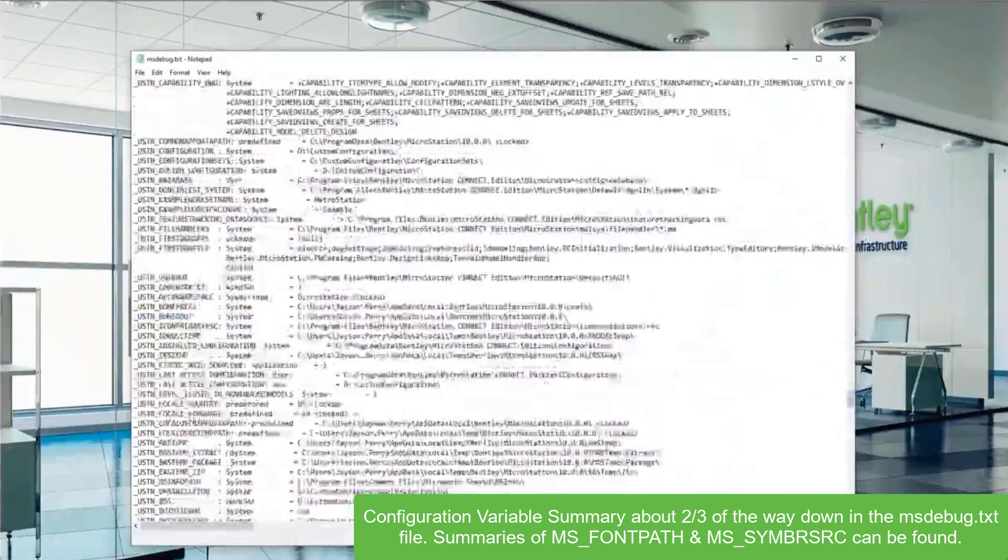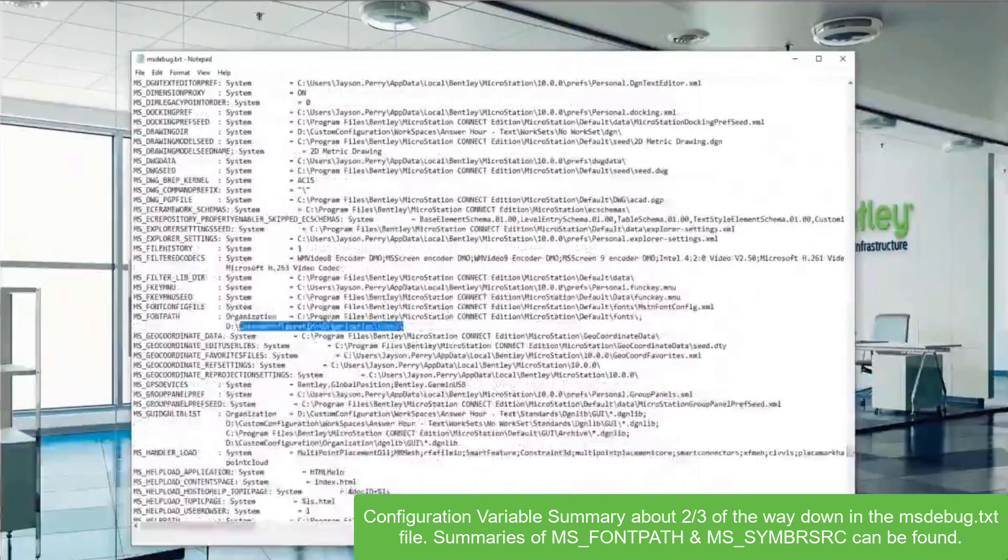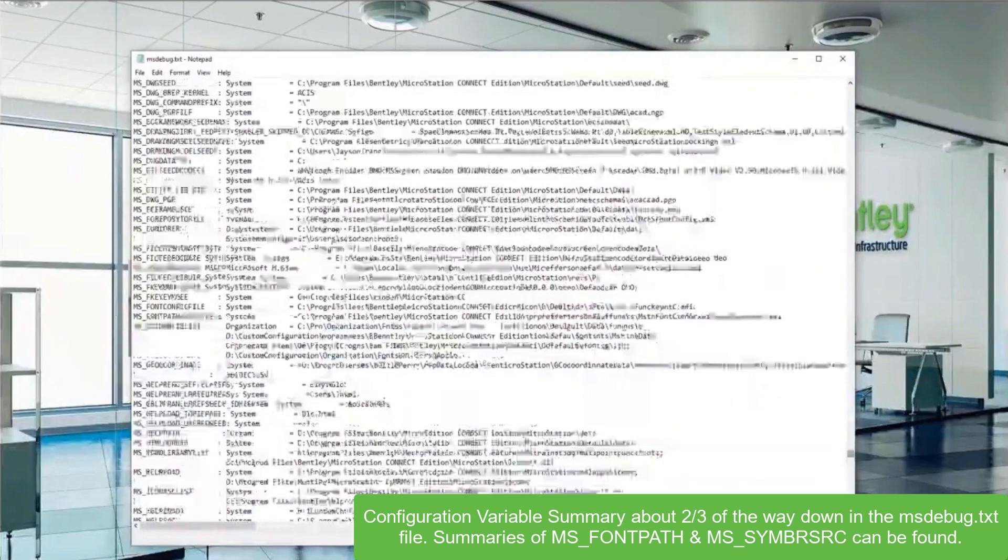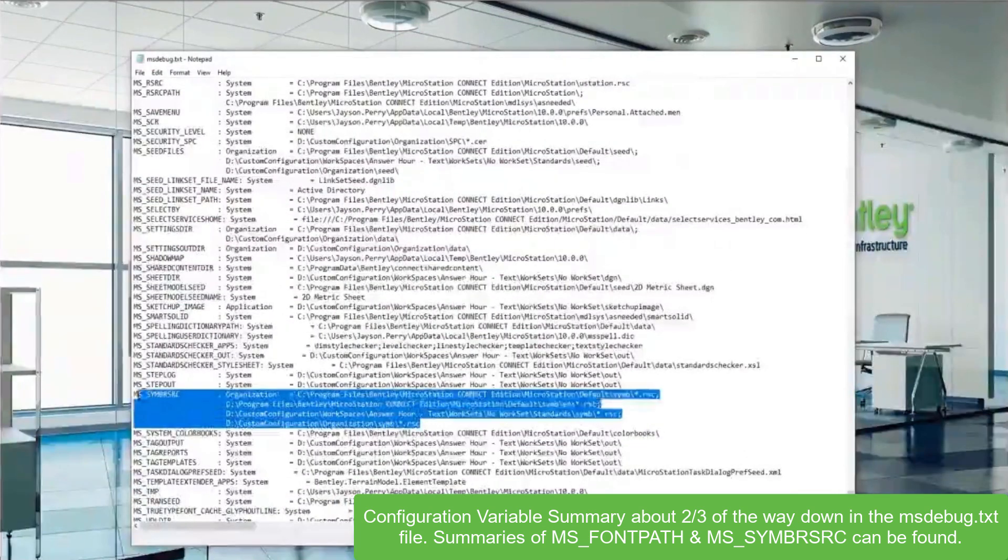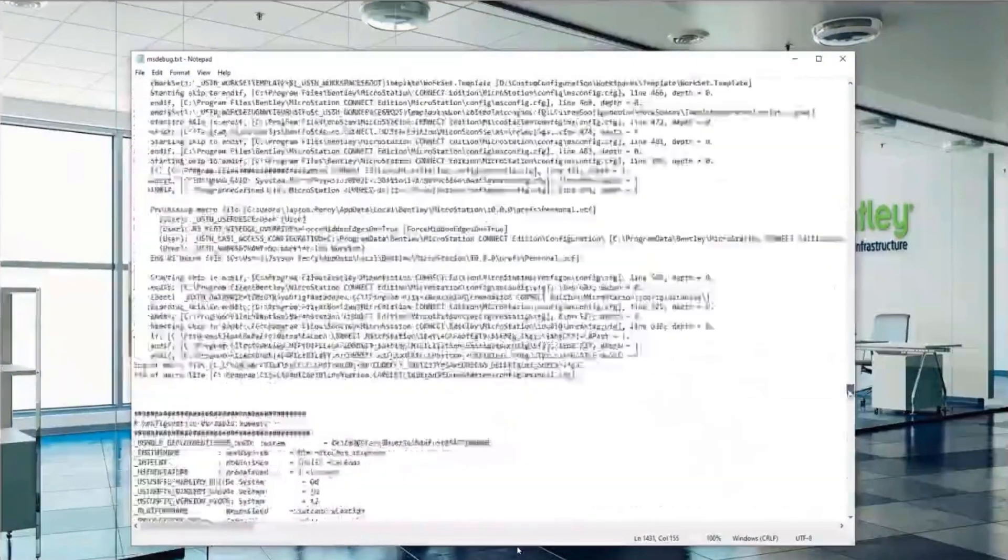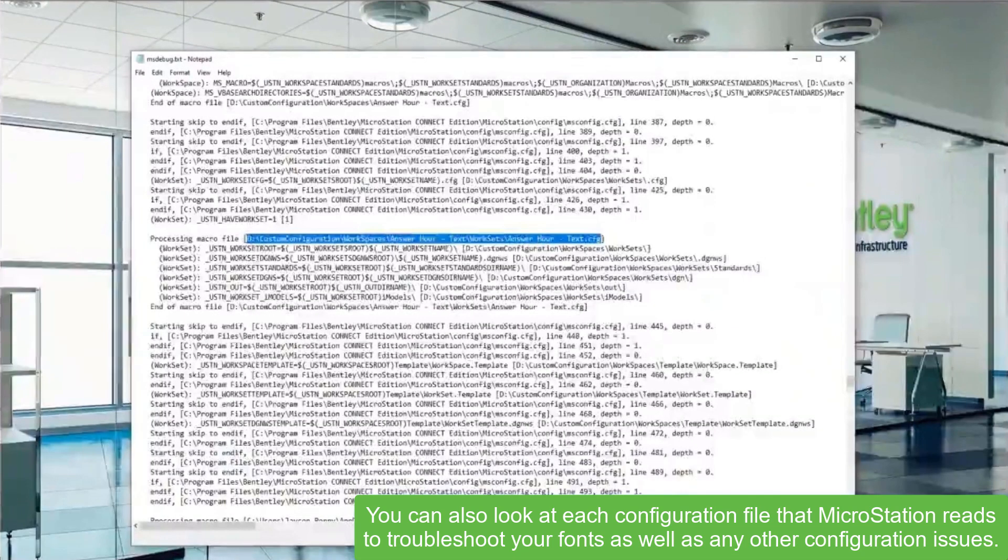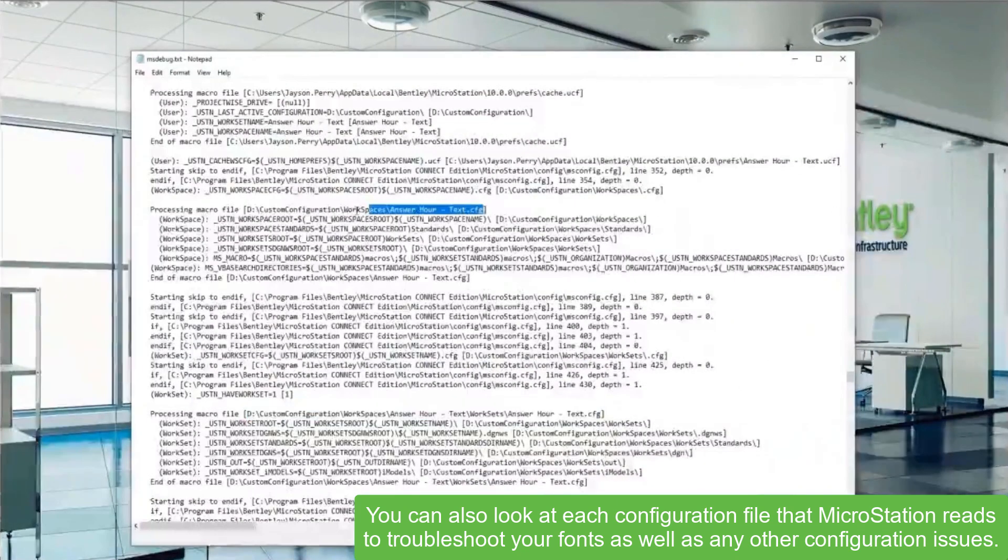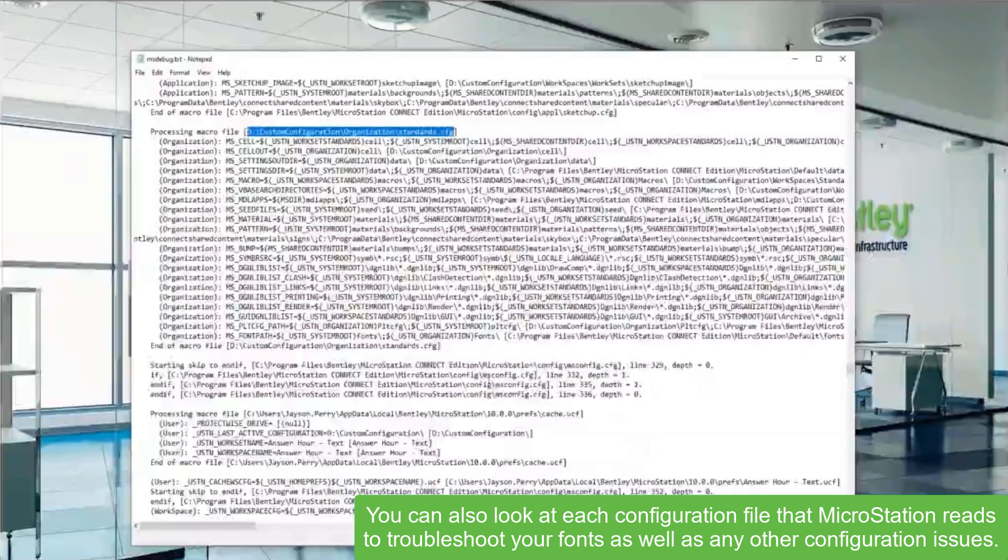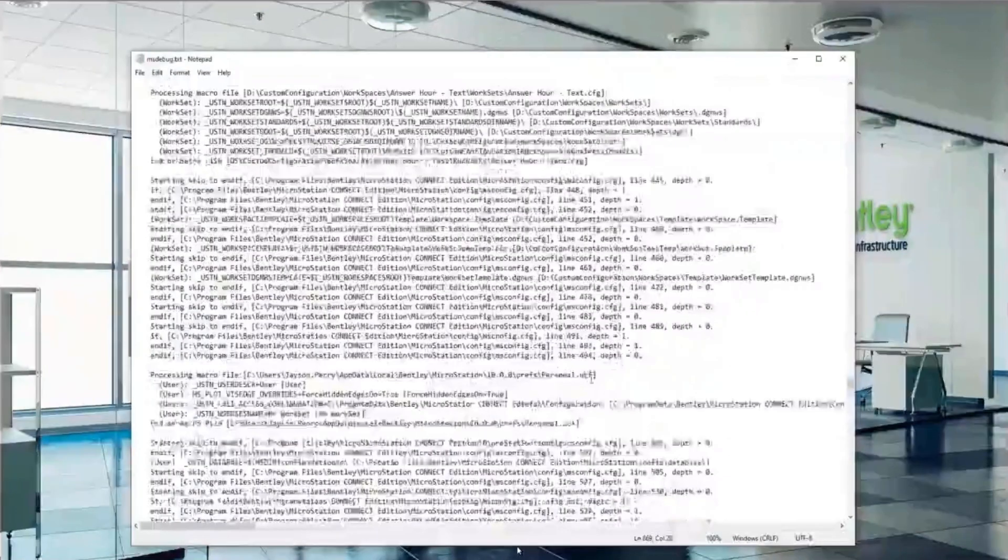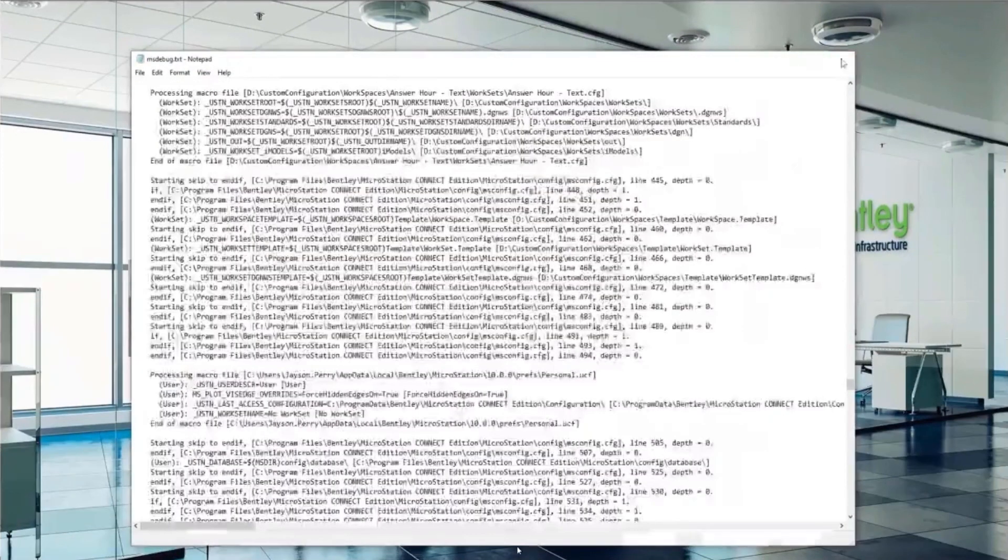This is a really good tool for admins to troubleshoot their end users' issues. You can see here that the MS font path is defined in two locations, just like we saw in the configuration variables dialog. The symbology resource config variable is down here, and there are four definitions, so that should match up. You can also get a debug or pseudo debug log from ProjectWise. That's a common thing we encounter as well. In this case without ProjectWise, you can see each configuration file processed one at a time. In this standards config, the MS font path is defined. This is something I wanted to show you. I think it's a great tool when you're working with these issues, and the great thing is you can use it for other text issues as well.